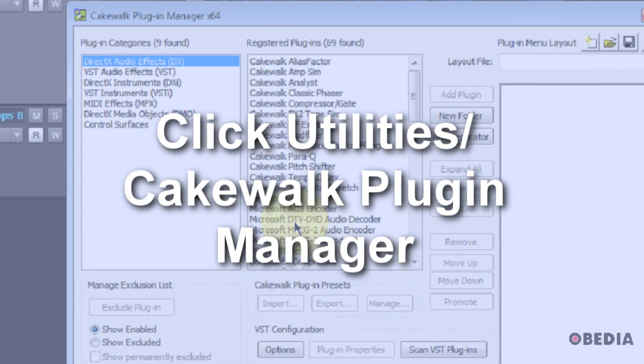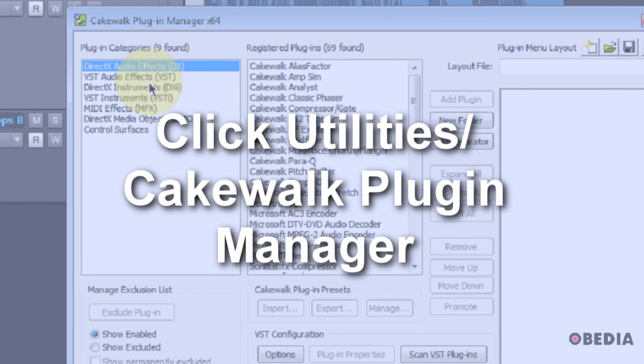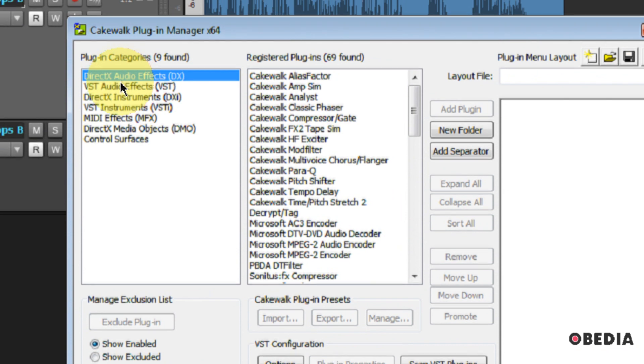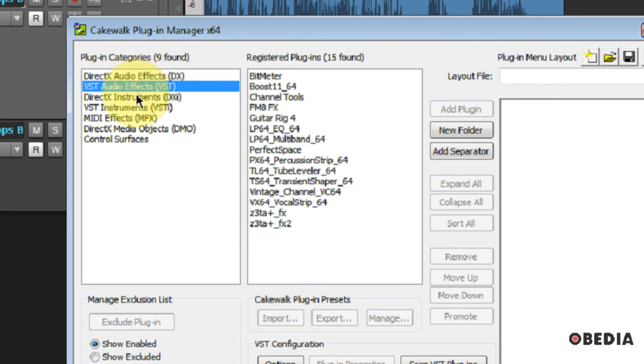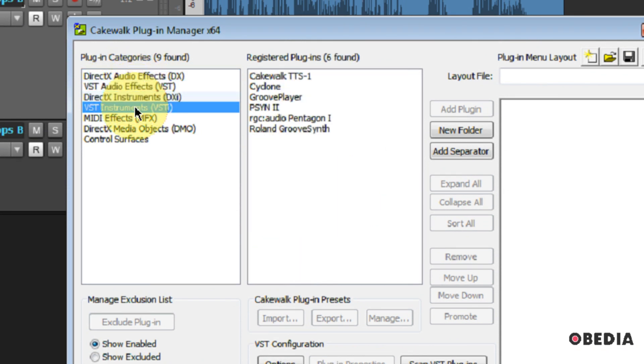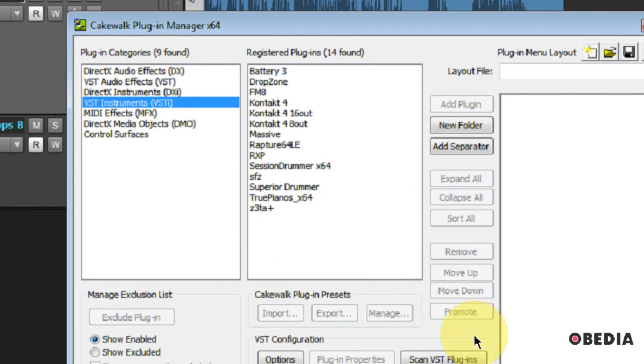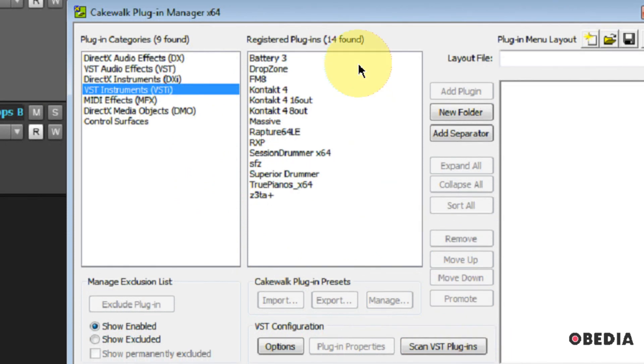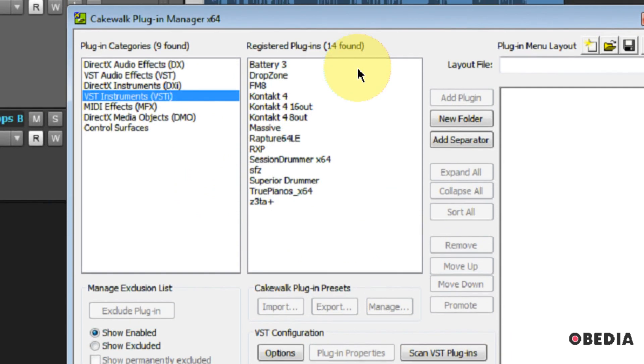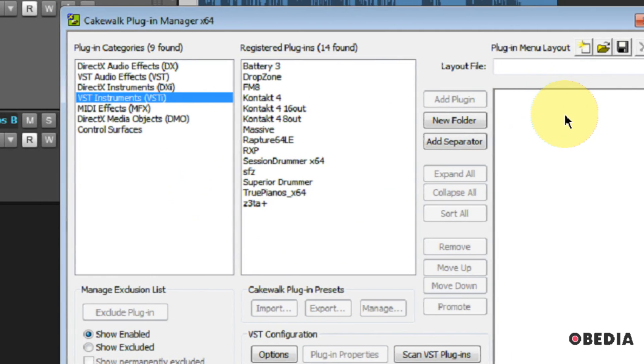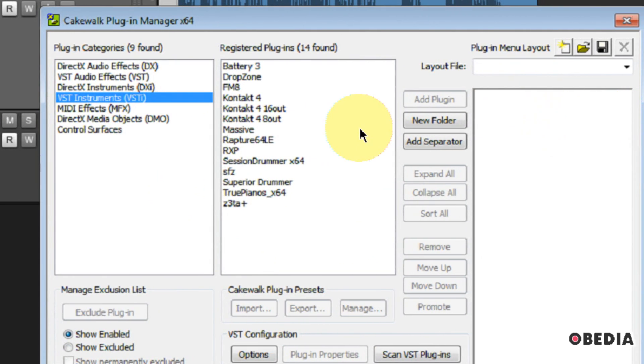This is going to open the Plugin Manager for Sonar, and this is going to give us access to lists of all of our plugins that are installed on our system. We can see here we've got DirectX plugins, VST audio effects, instruments, VST instruments, things like that. So this is going to give us a list of all of the plugins which have been installed, registered, and are listed as working properly with Sonar.